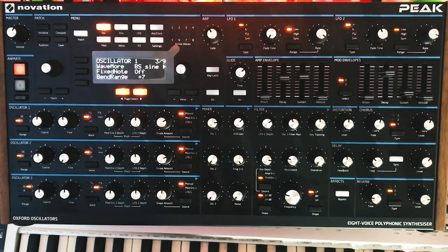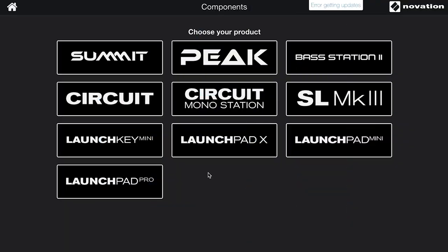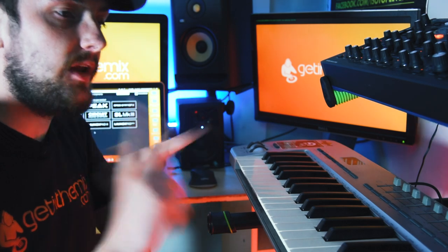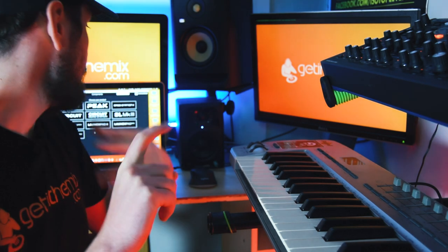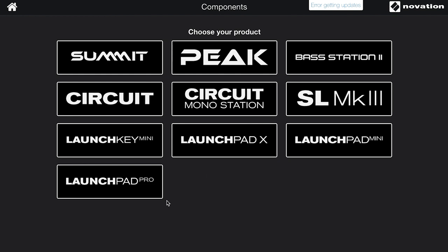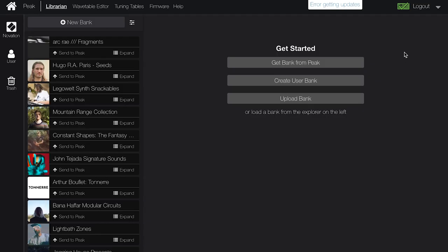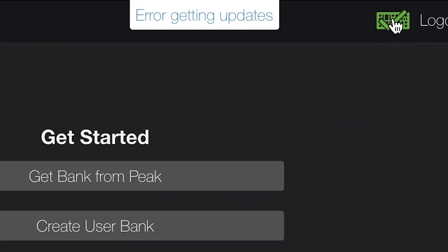The first thing you're going to need to do is download and install the Novation Components app. You have two options: you can run it through a MIDI-compatible browser like Google Chrome, or you can download the standalone app and run it on your Mac or Windows computer. Today I've downloaded the standalone app — the browser-based one works perfectly fine too. Select your device; we're using the Peak today, but the same applies to the Summit. I'll click on the Peak, choose your product, and you can see from the green logo in the top right corner that we are connected and ready to go.